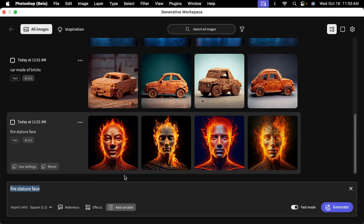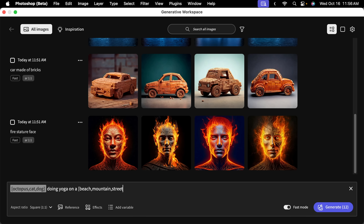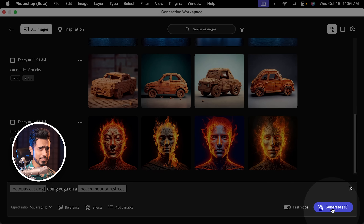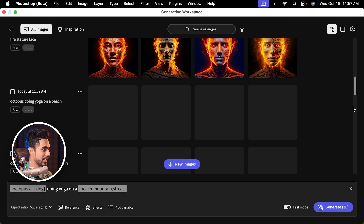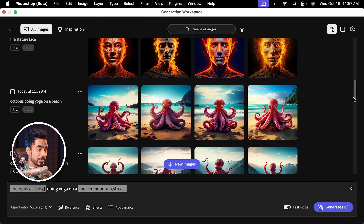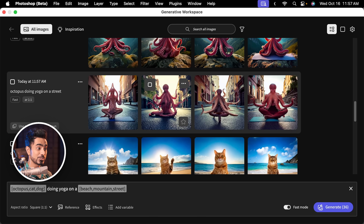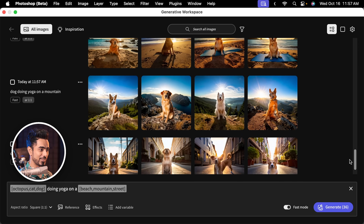You can also introduce variables — super interesting. Click on Add Variable and type in options like octopus, cat, dog. Then continue the prompt with 'doing yoga on a' and add another variable using square brackets: beach, mountain, street. With three variables in each set, that's nine combinations times four generations each — 36 total. Click Generate and you get octopus doing yoga on a beach, octopus doing yoga on a mountain, octopus doing yoga on a street, then cat with all those backgrounds, then dog with all those backgrounds.